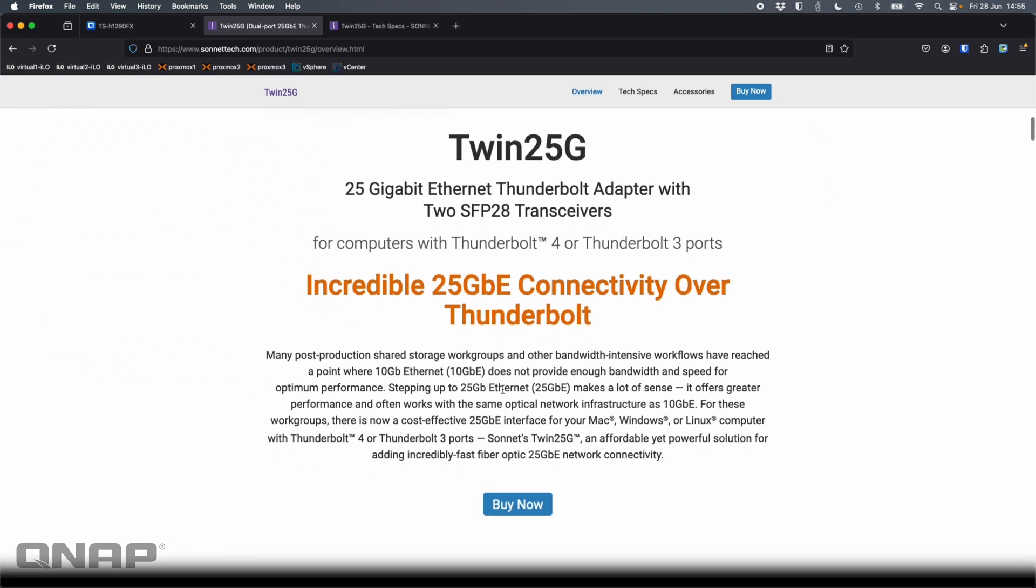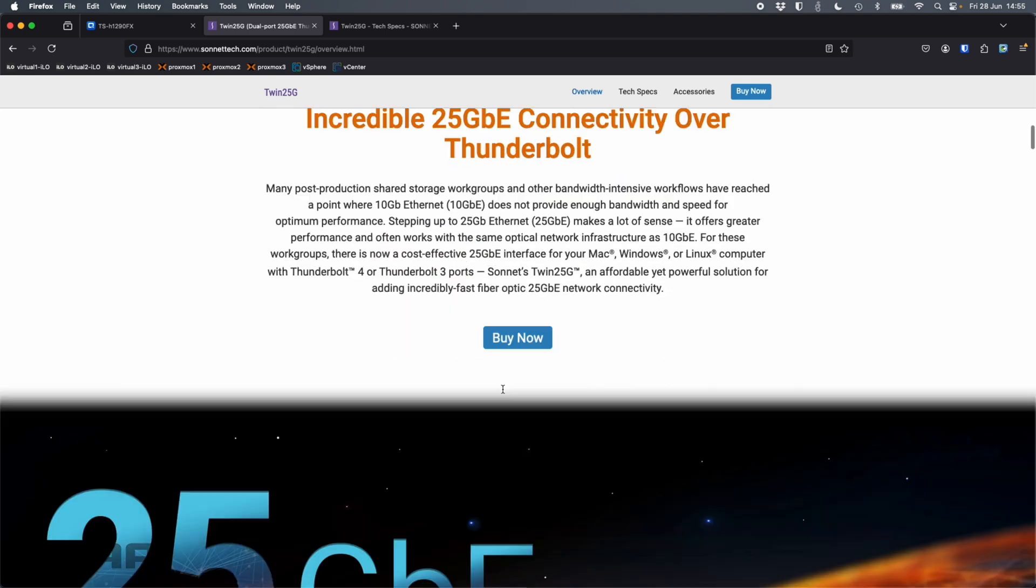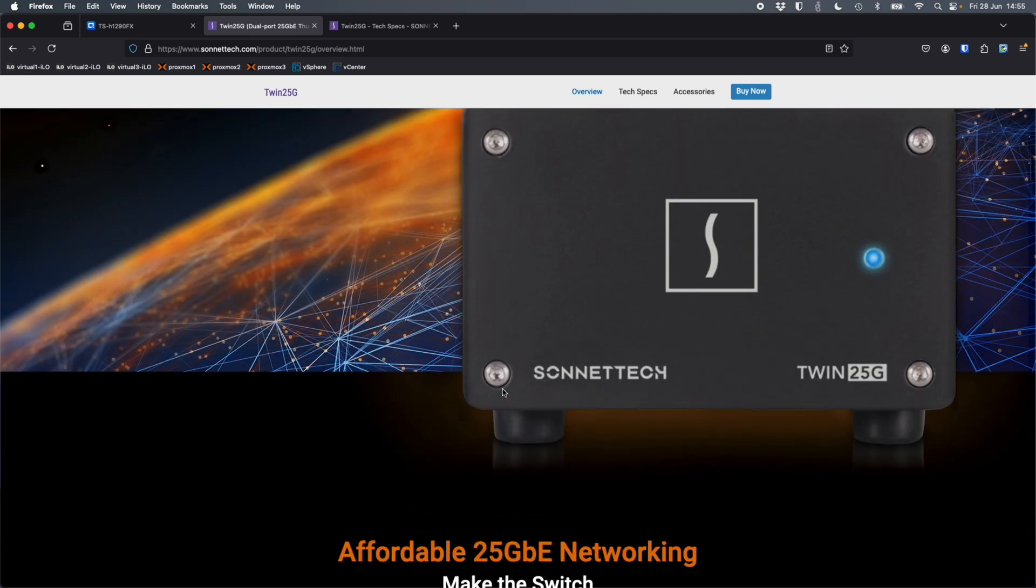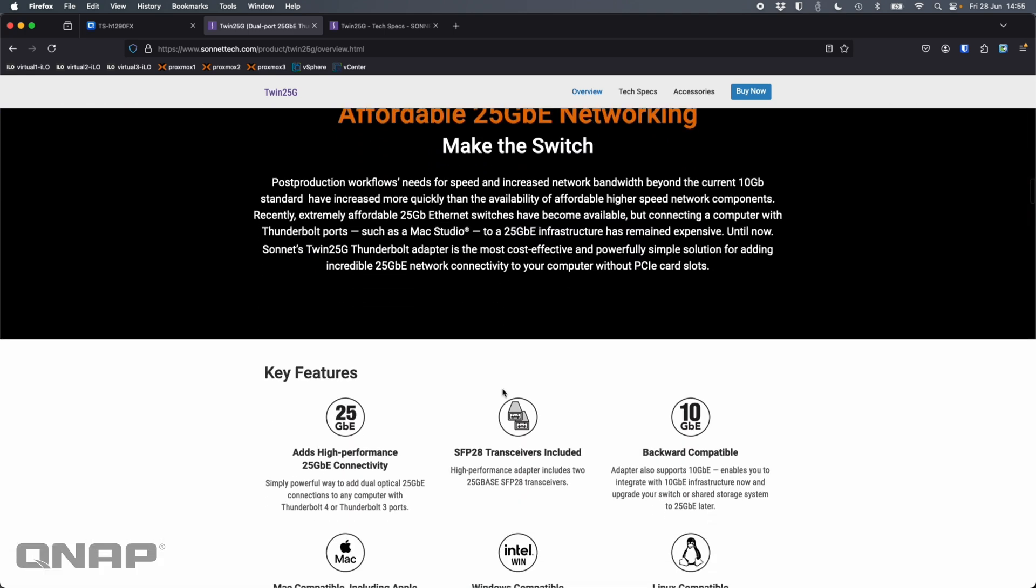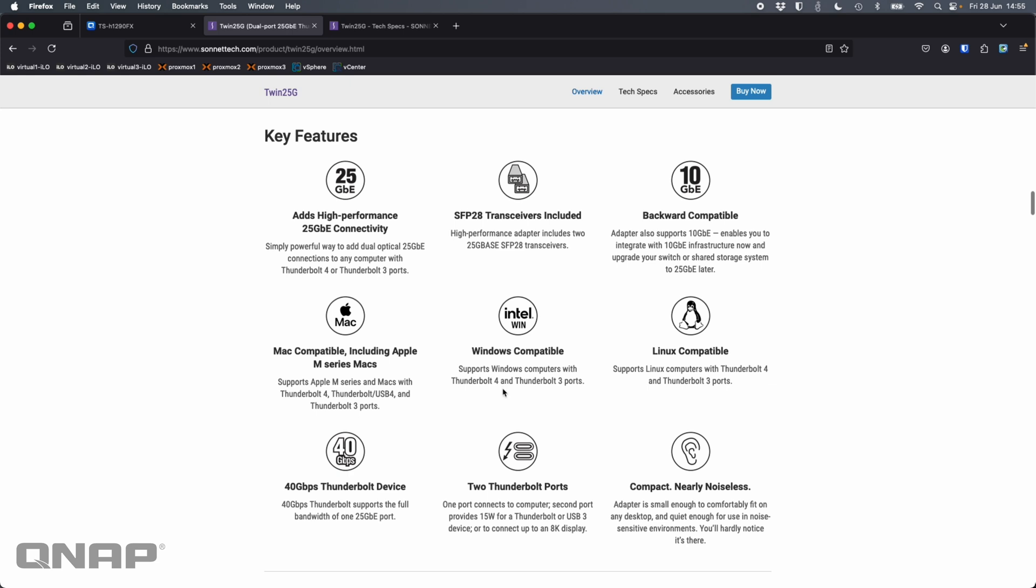It's got two Thunderbolt ports, so one can be used for linking to your computer, one can be used for passing on power or connectivity to a device further down the line as well. If I scroll down a bit further, we can see the key features. So it's got two 25 gig connections. Everything that you need is in the box. It's backwards compatible to 10 gig as well. It works with everything you'd need it to.